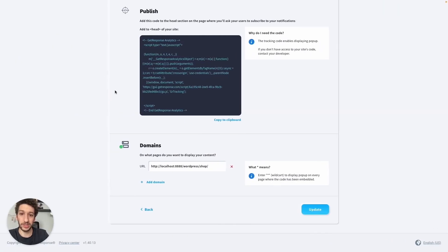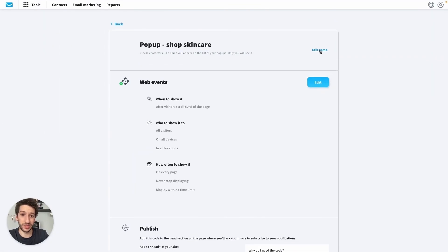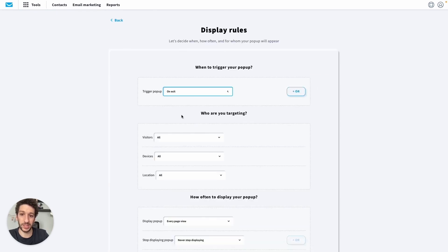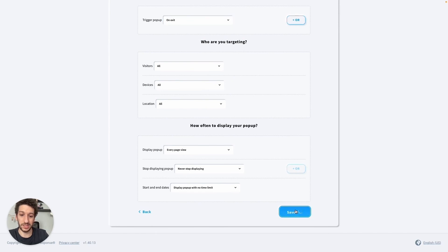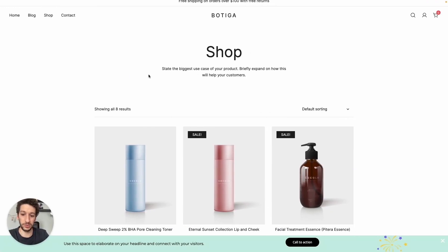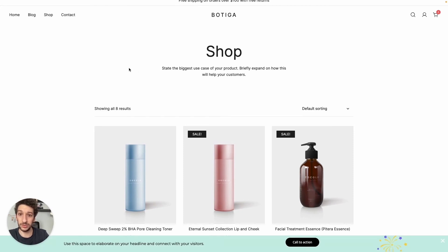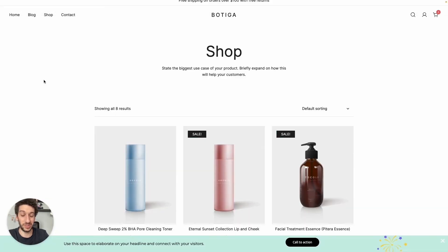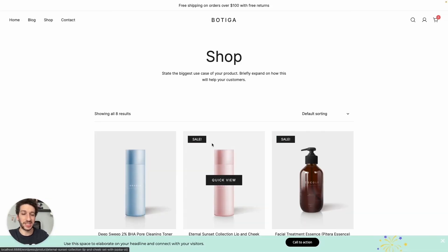Now let me show what we can do if you want to target people who are leaving your website. Let's go back to GetResponse — here we would edit the web events and select On Exit. I'll save and go back to my website, reload, and now let's try to leave. As you can see it popped up immediately — certainly a great way to incentivize people who were about to leave your website to convert them and increase your revenue.